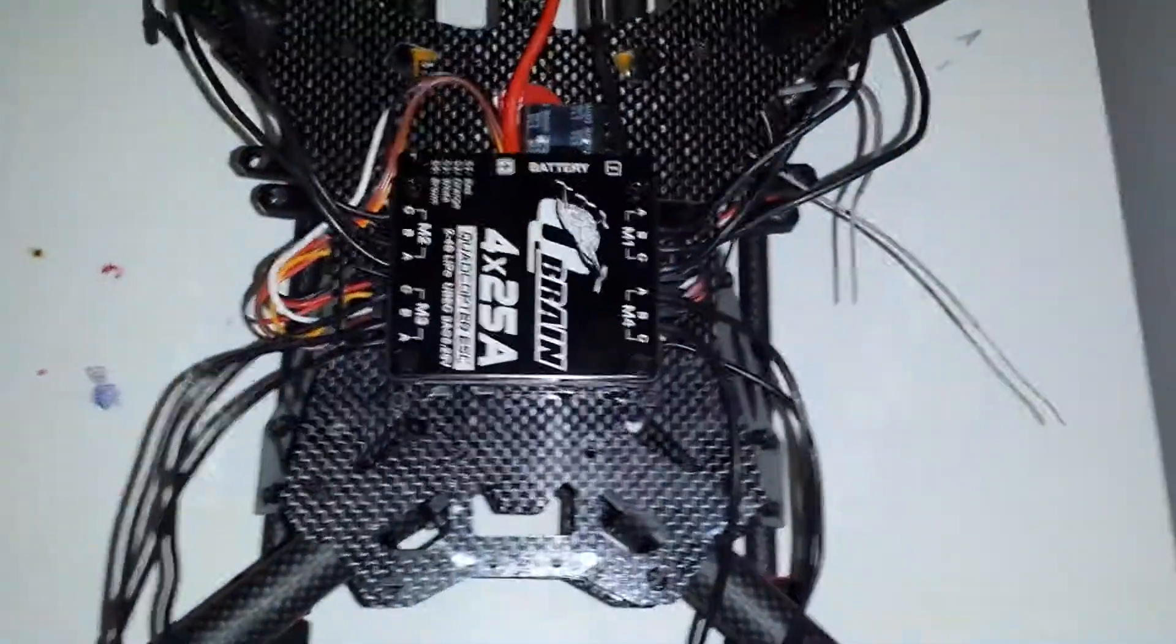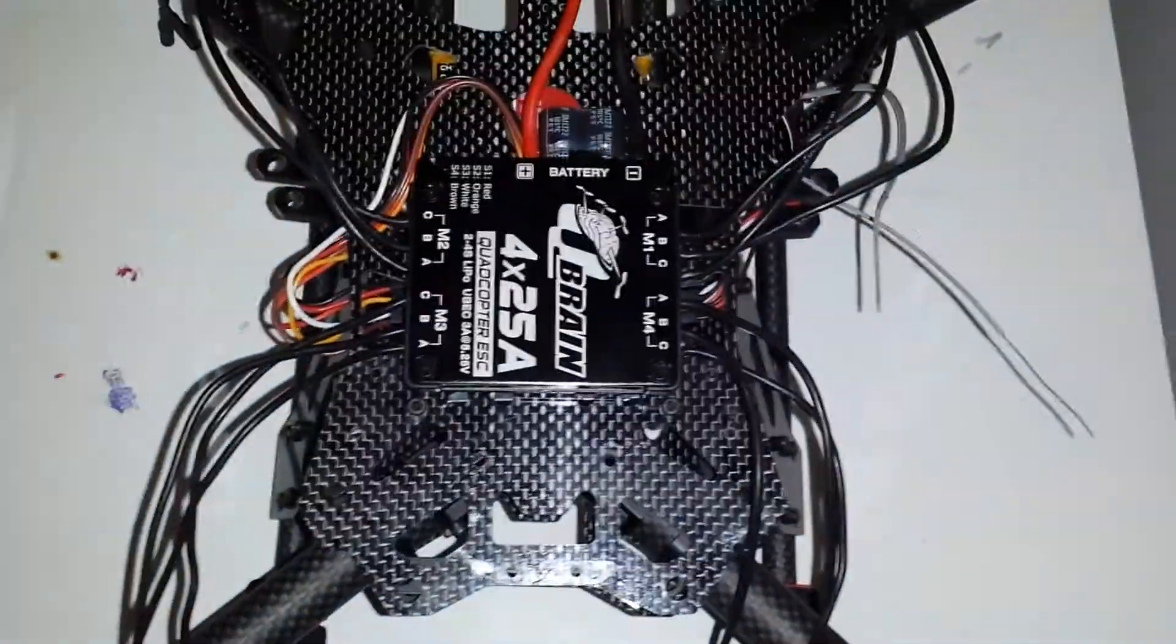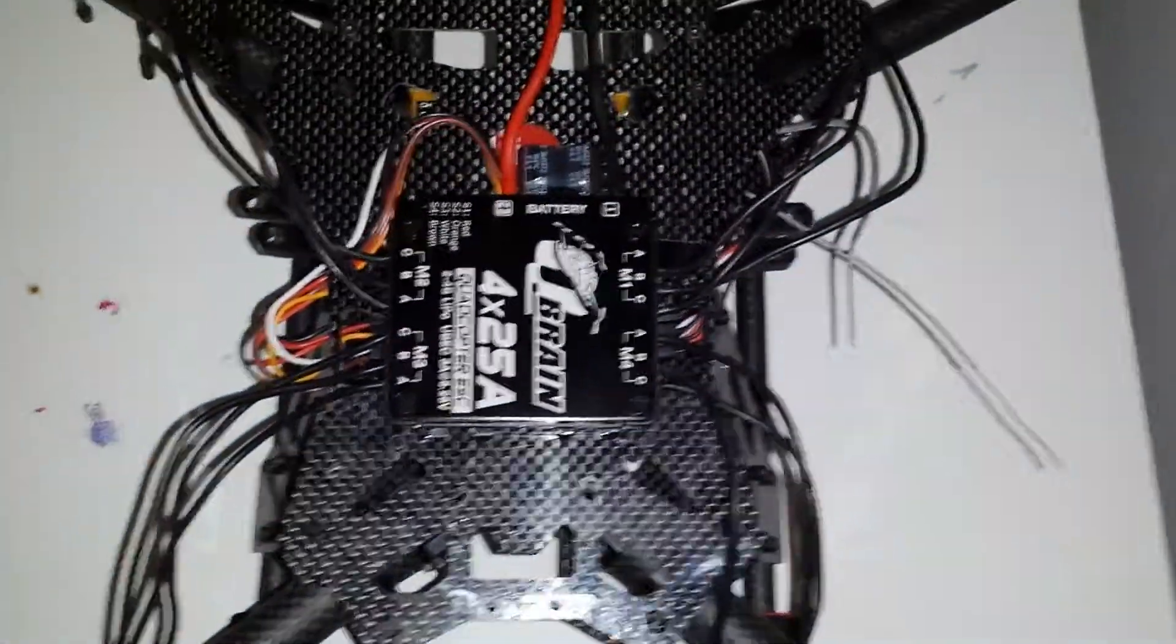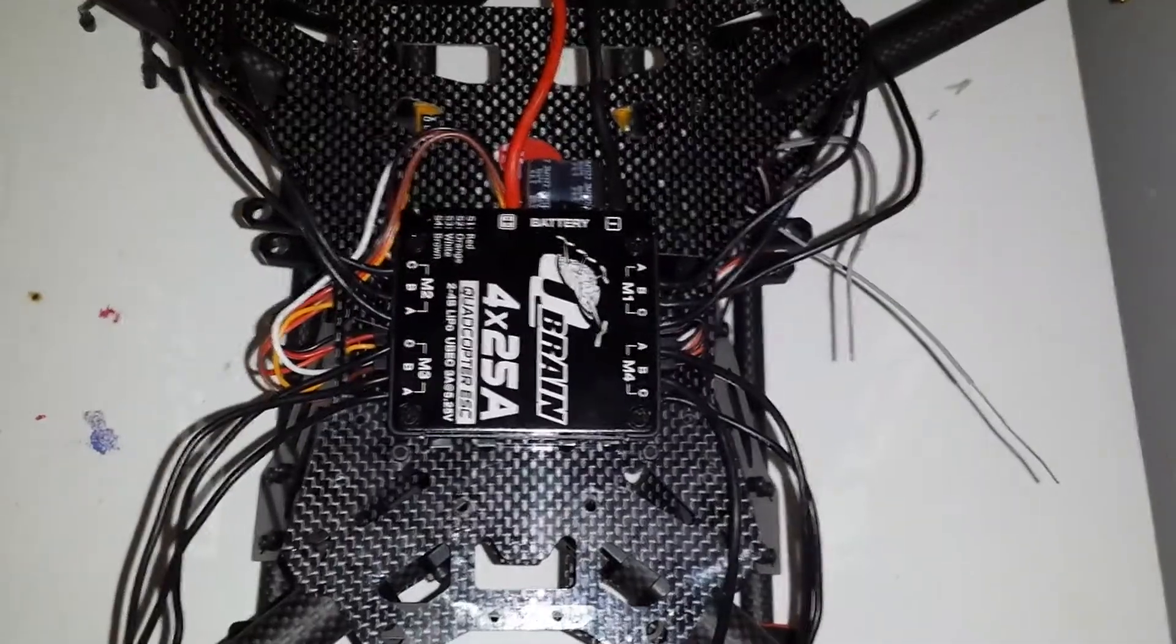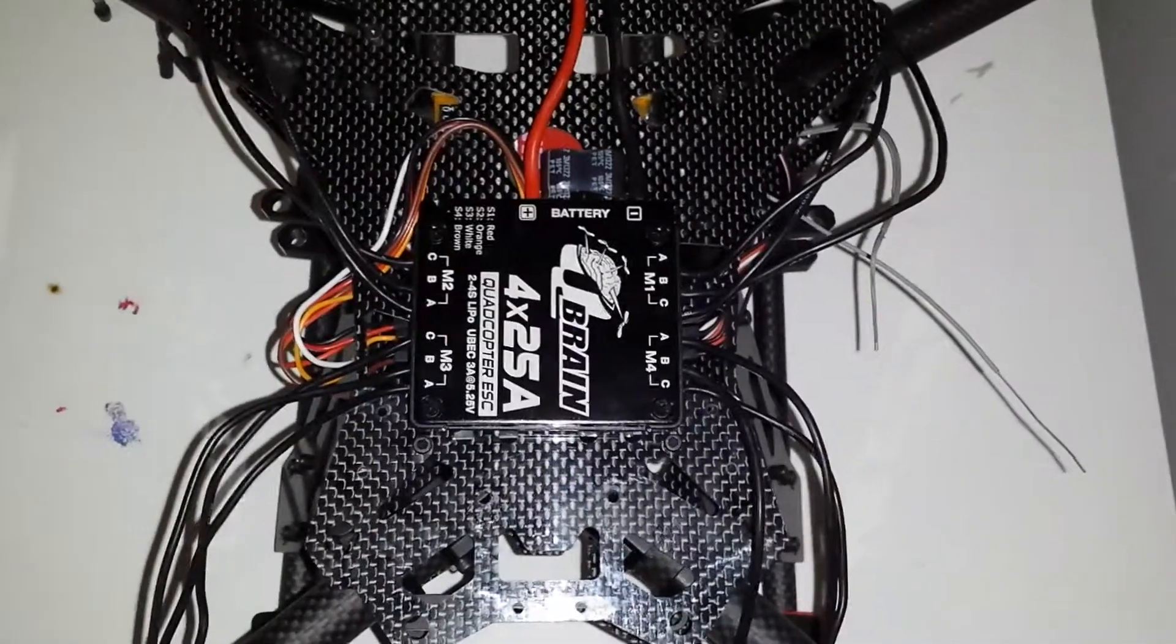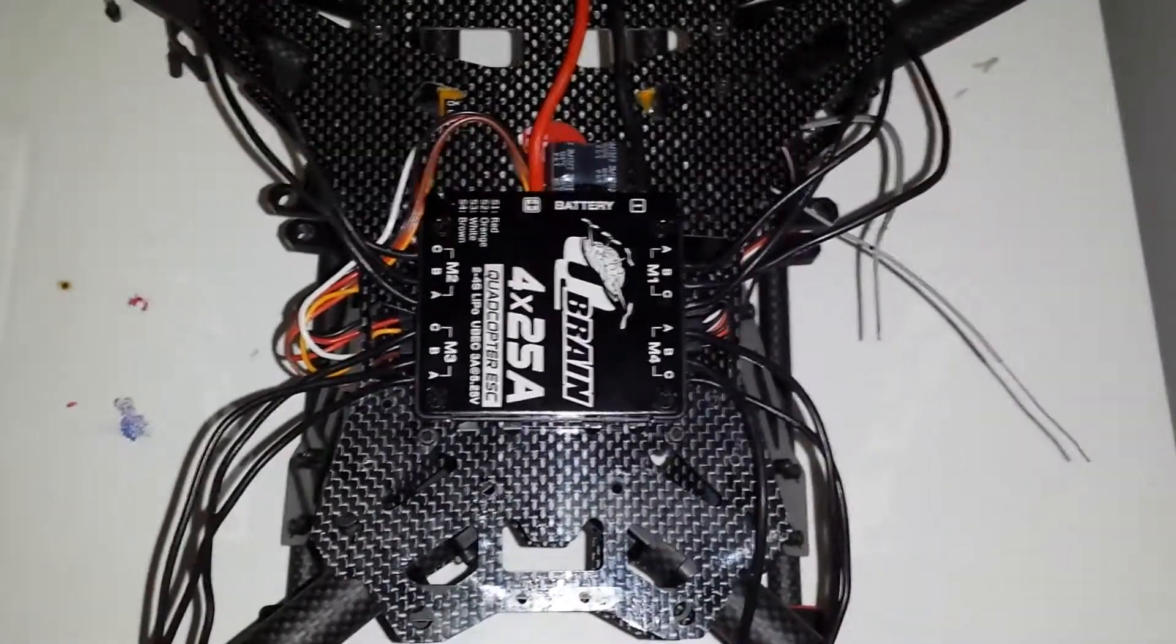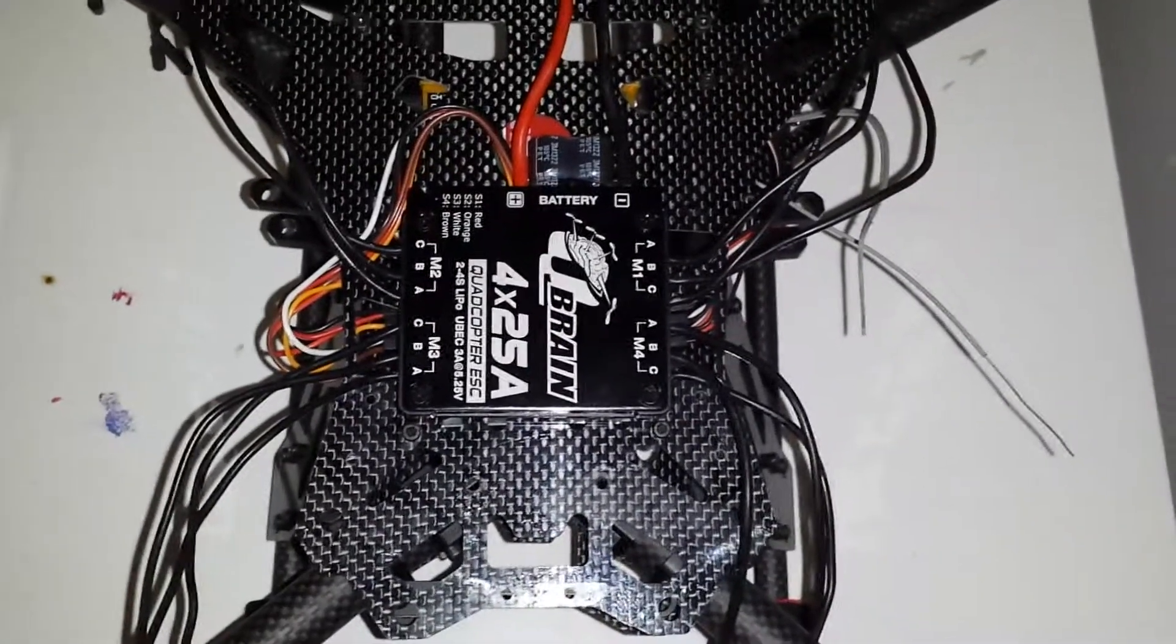Good evening ladies and gentlemen, I just wanted to take a quick minute and explain something about the Qbrain 25 amp 4-in-1 speed controller.